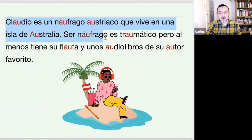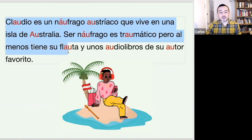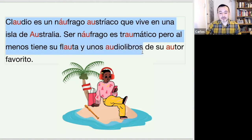Ser náufrago, es traumático, pero al menos, tiene su flauta, y unos audiolibros, de su autor, favorito.